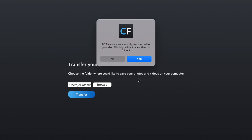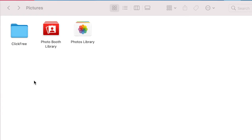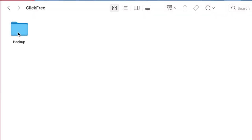It gives you the option to immediately view the files that you just transferred, or to view them at another time. If I click yes, there I see the ClickFree folder I just created. And within that folder is the backup. And within that folder,